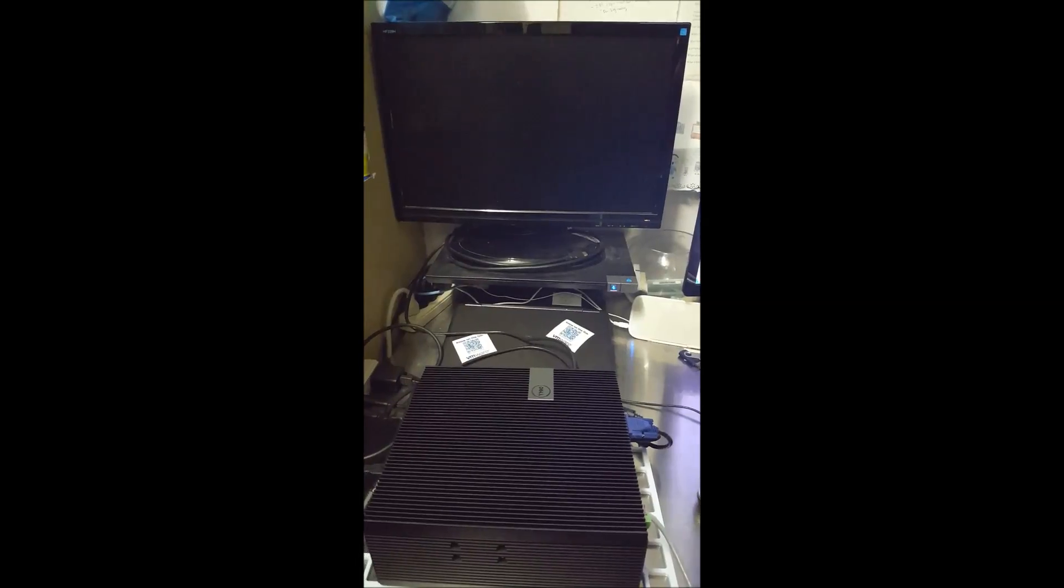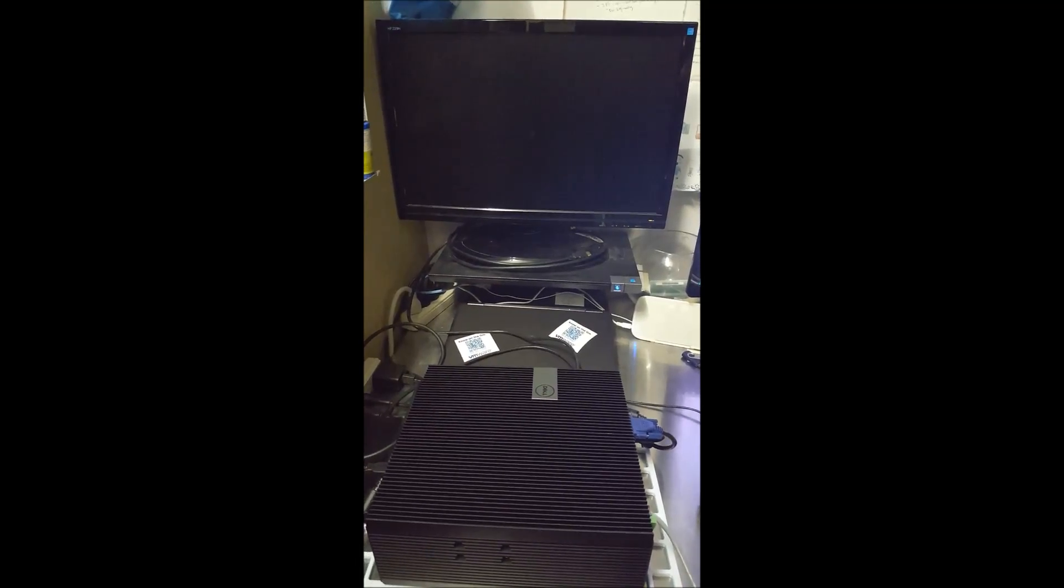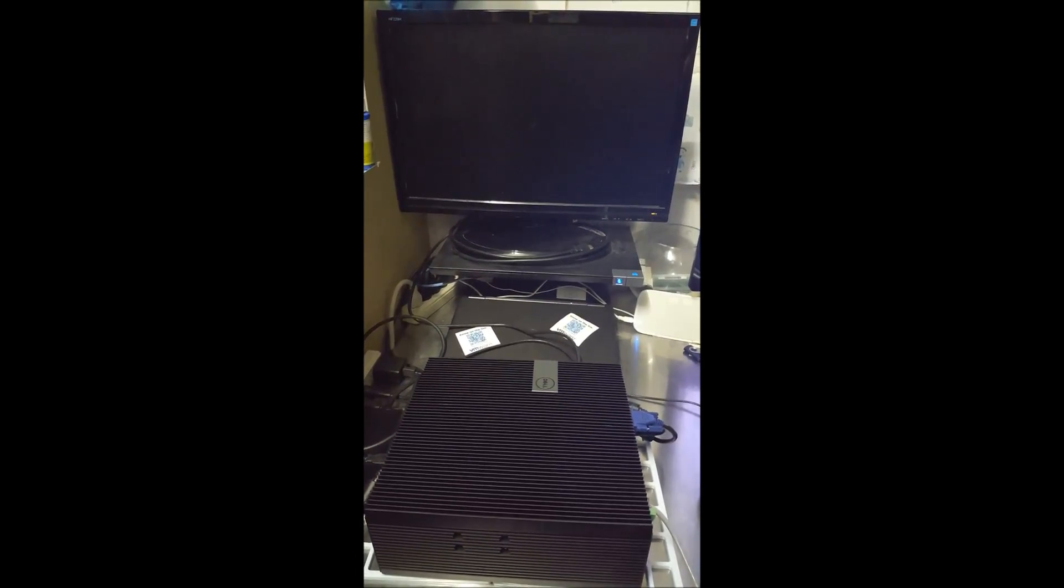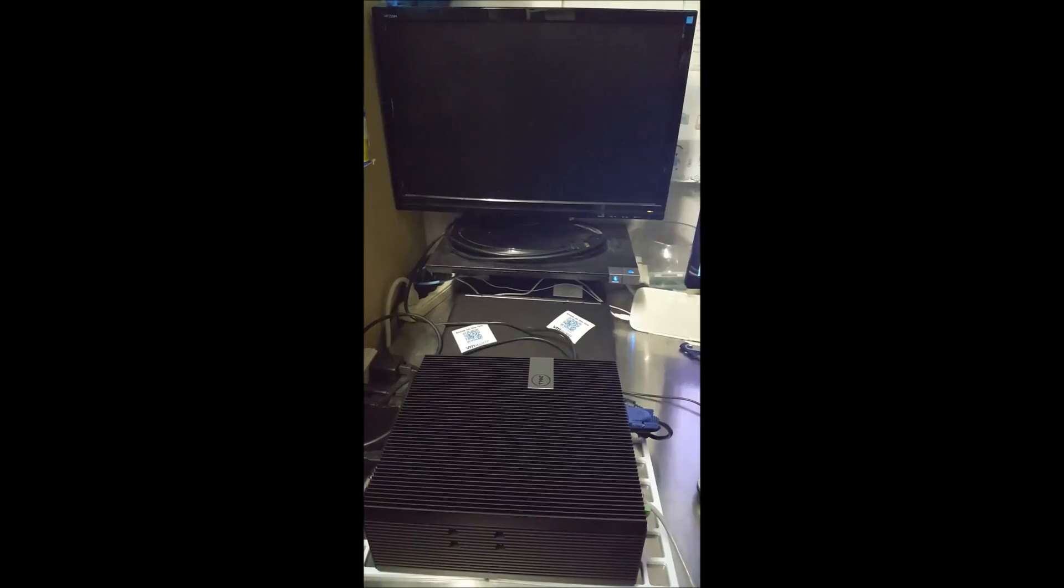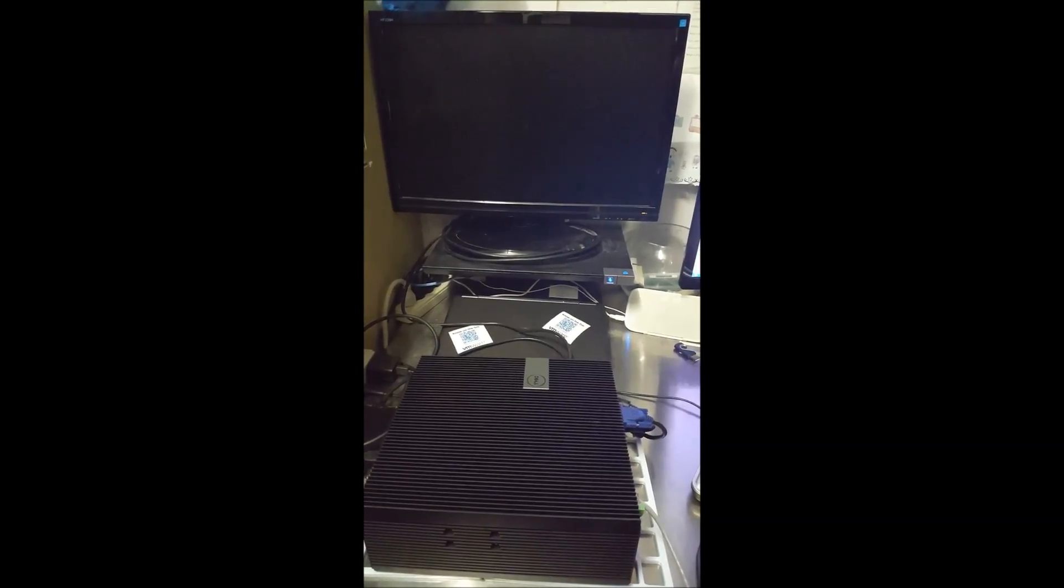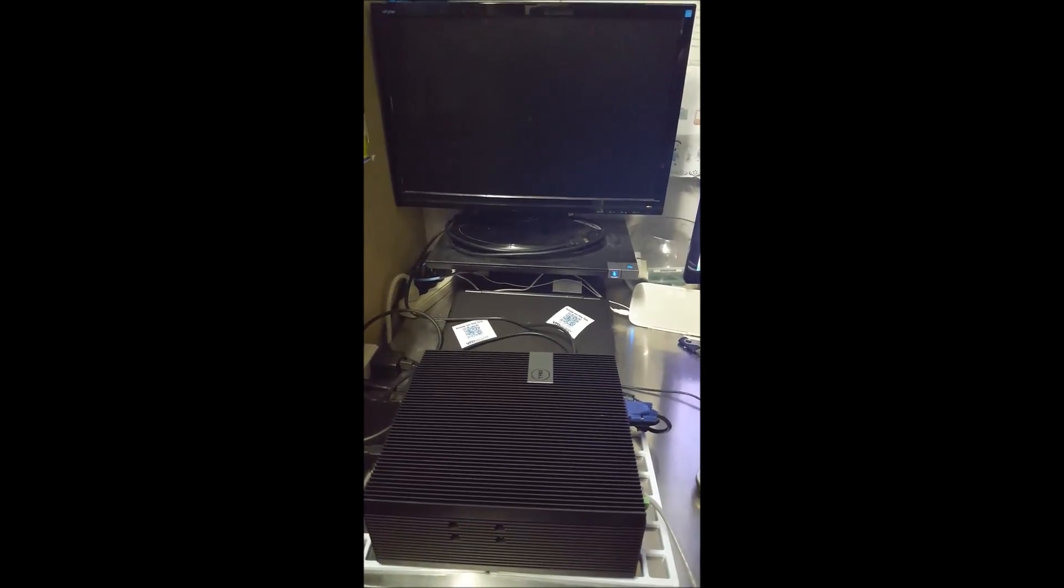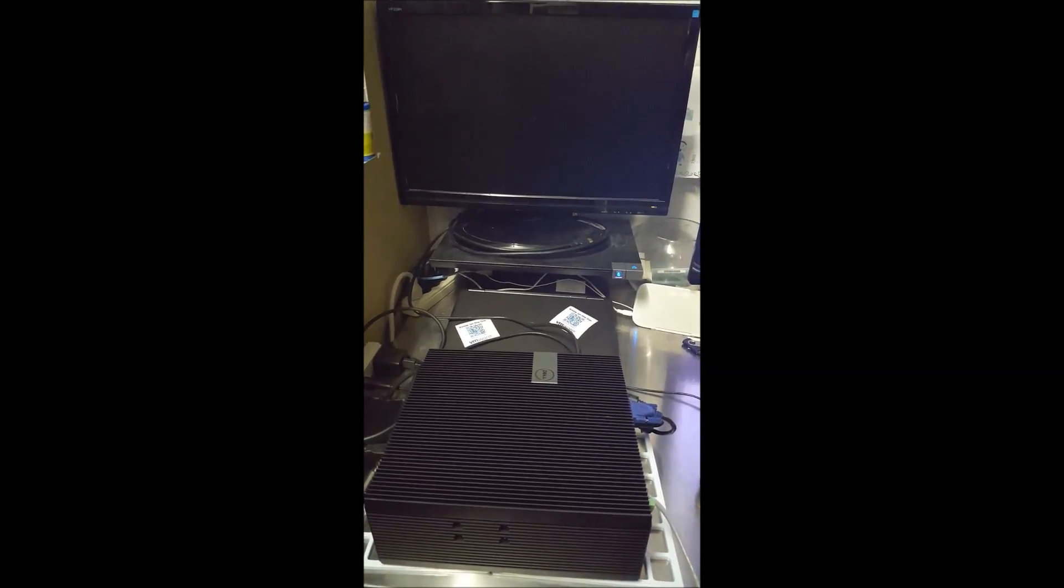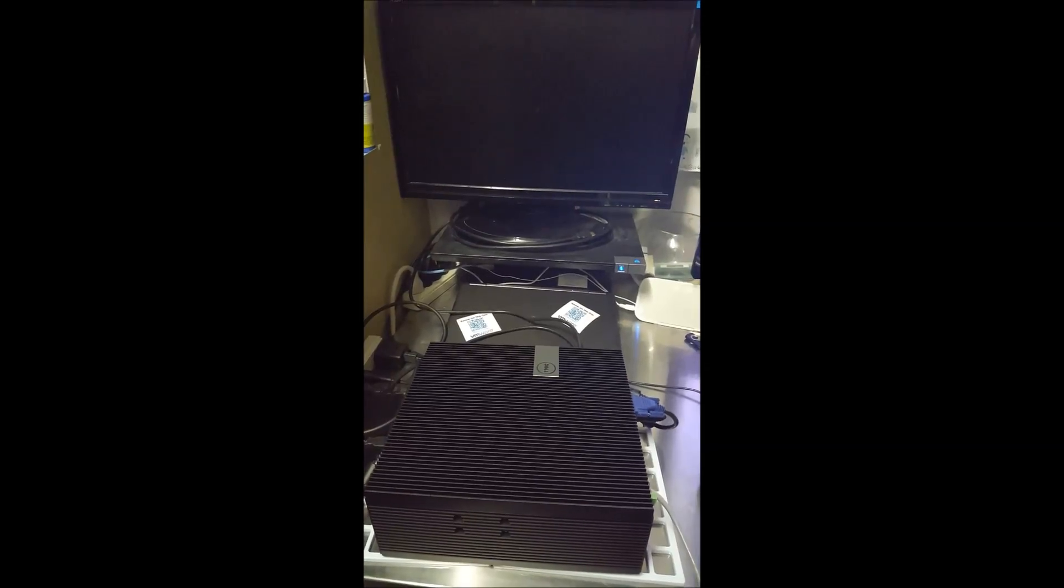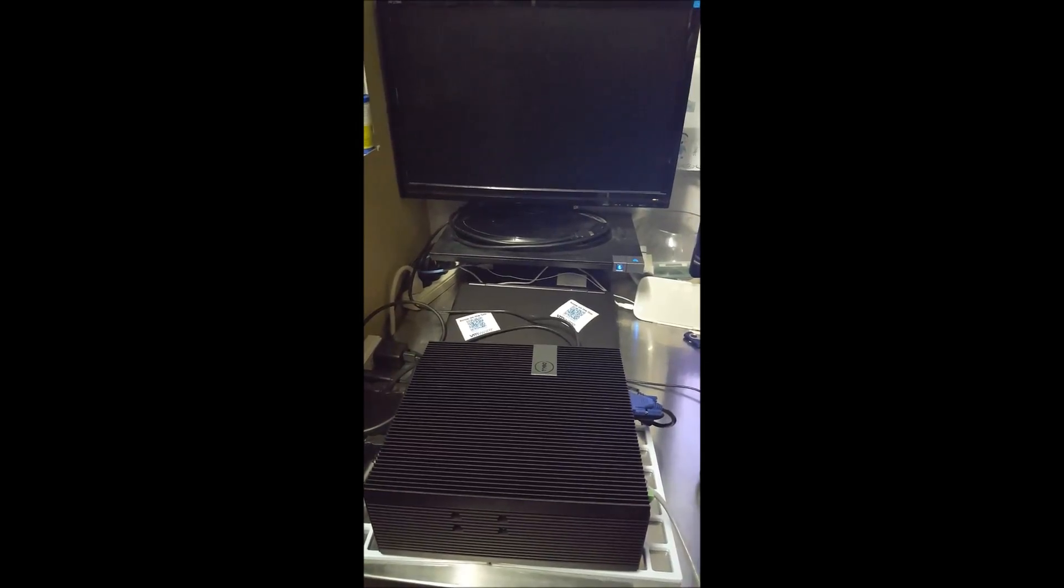What I'm going to be doing here is quickly demonstrating the Embedded Box PC5000's ability to run ESXi hypervisor, which is commonly seen in server environments running guest OSs.